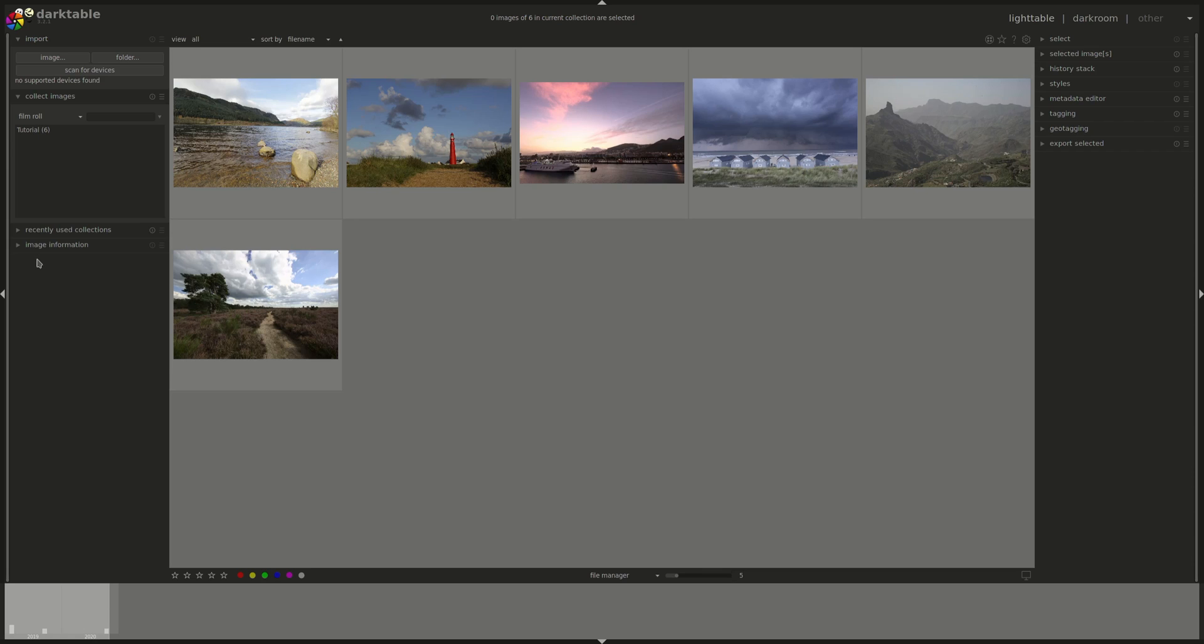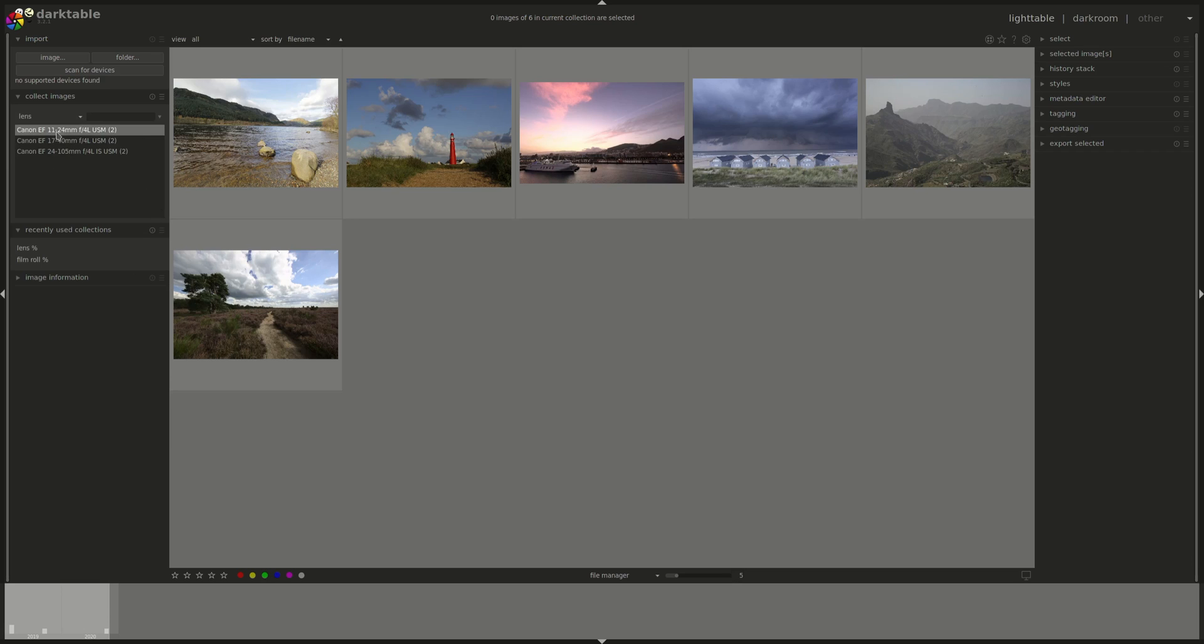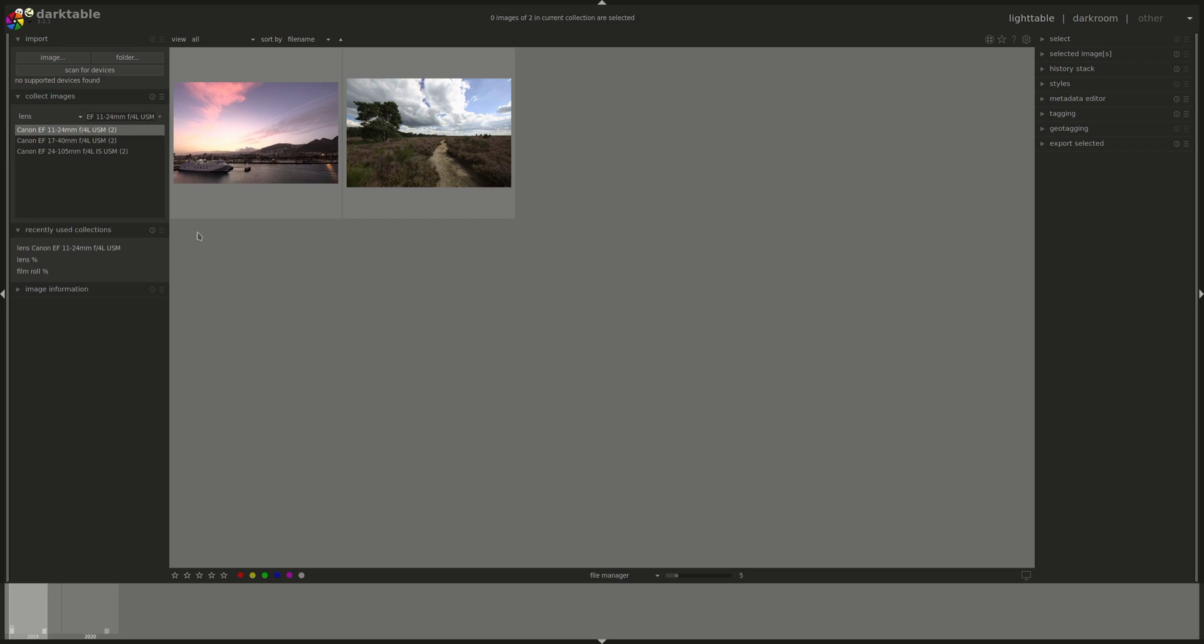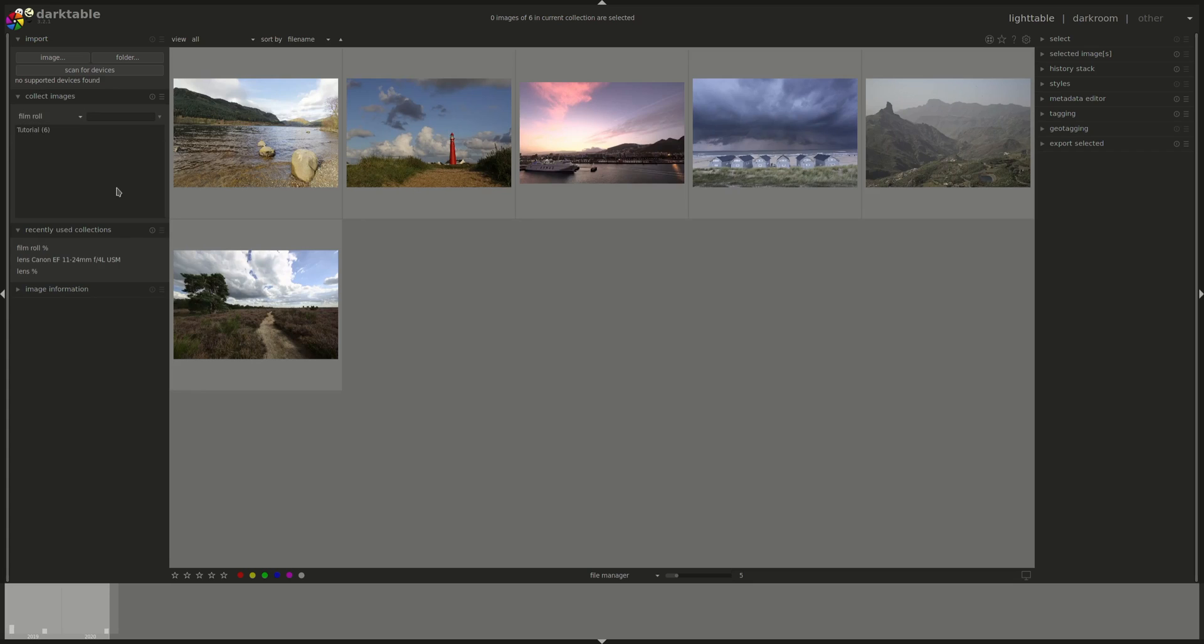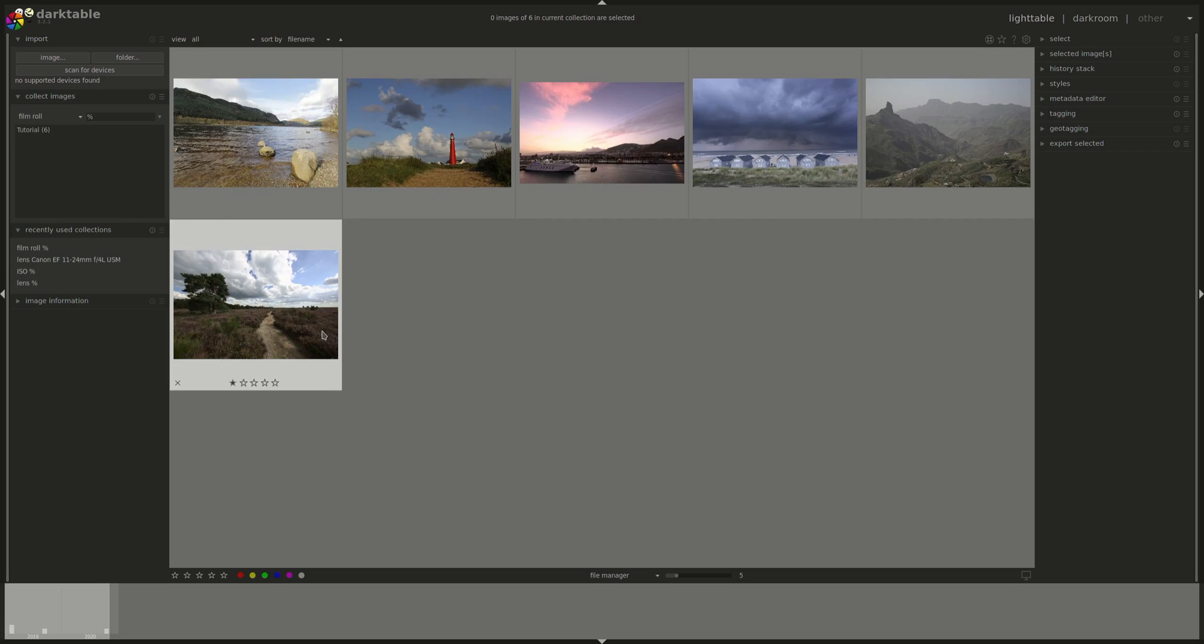Now, the second panel to look at is the recently used collections, and it has the last things that you've looked through. So if you go through lens, for instance, and I select the single one, then I can see that in my recently used. If I go to another view and I want to come back to that one, you can just click on it and it will take you back to it.